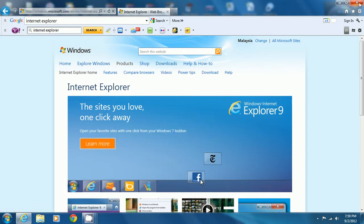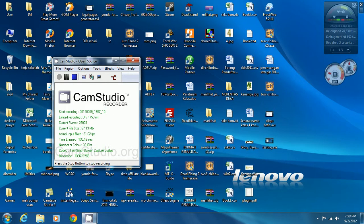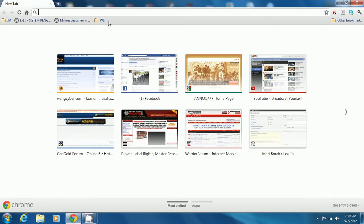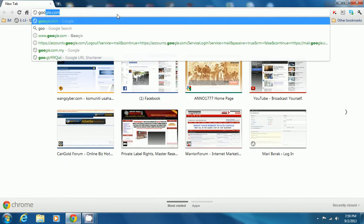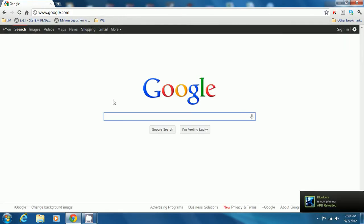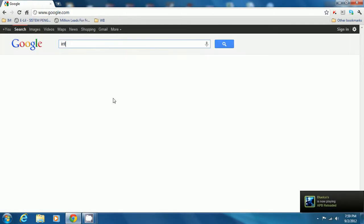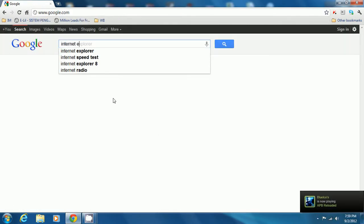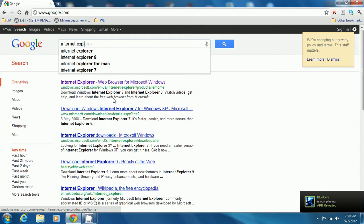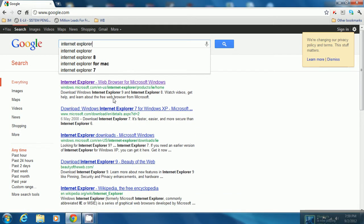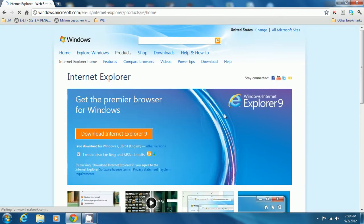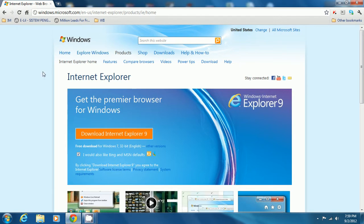Let me show you. I'm opening up Google Chrome. Now when I click Internet Explorer through my Google Chrome, it should come out like this - get the premier browser for Windows.